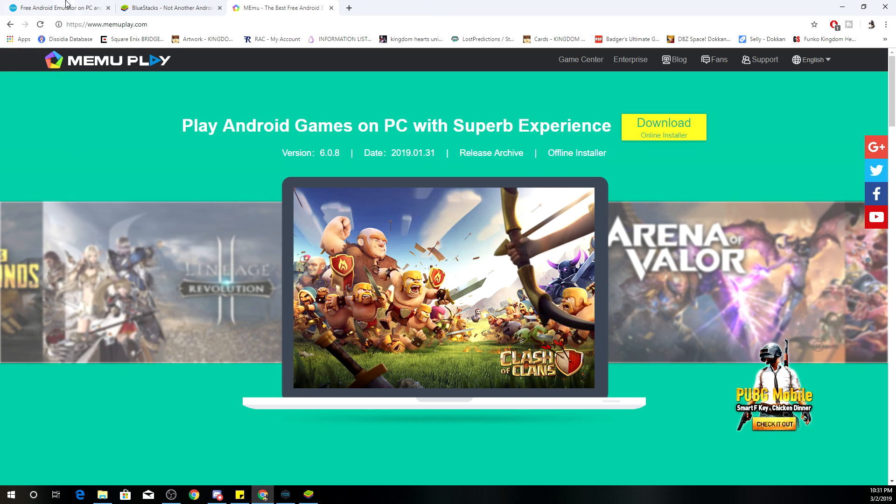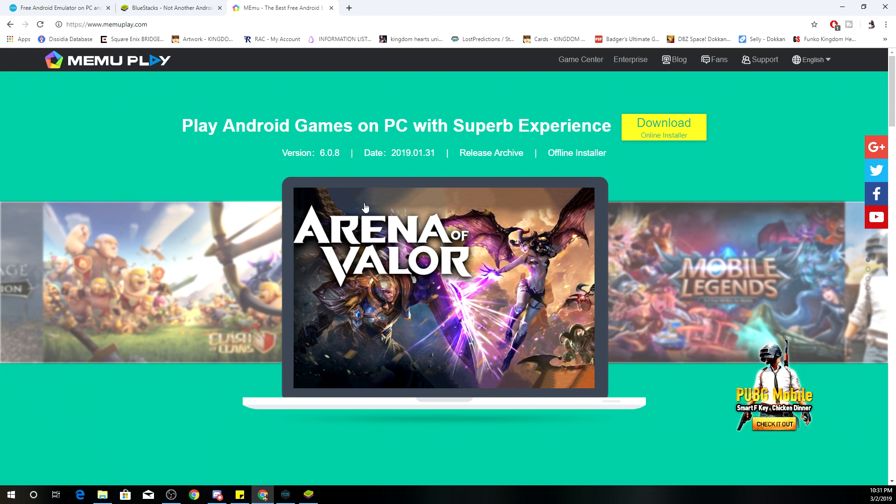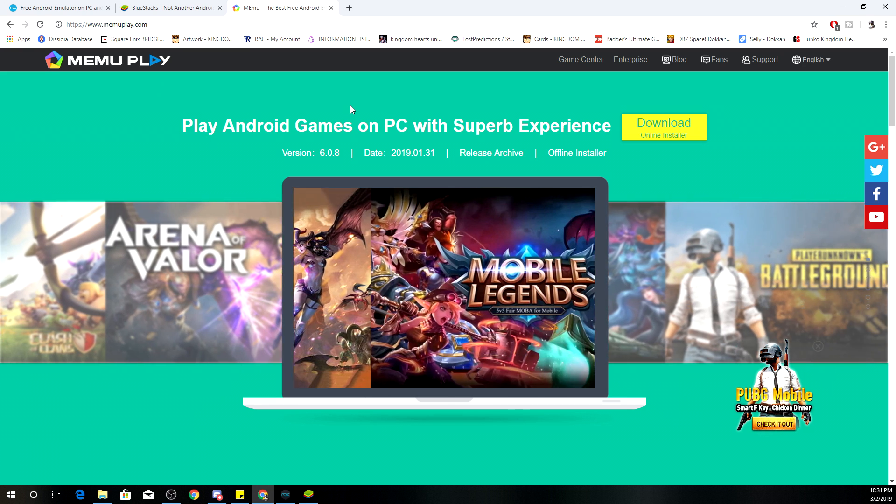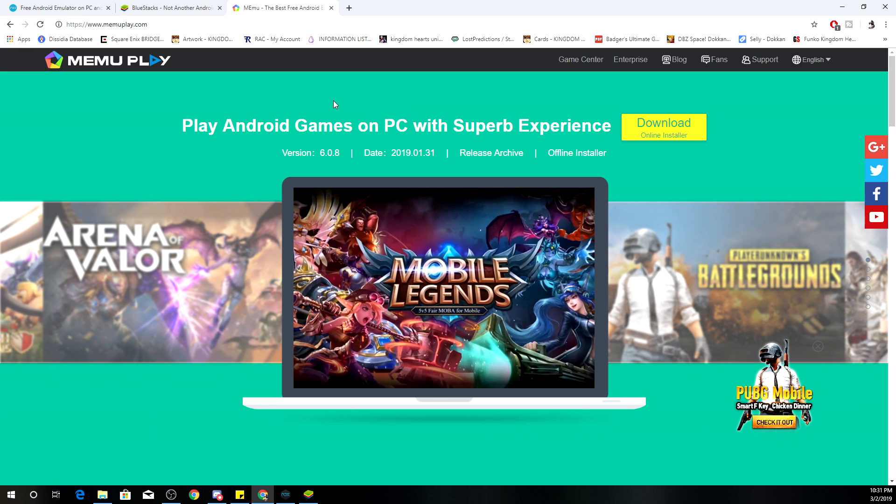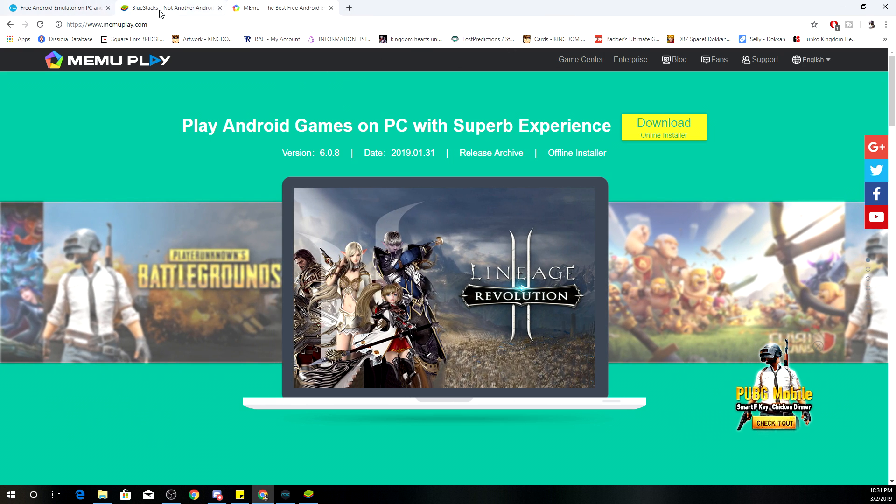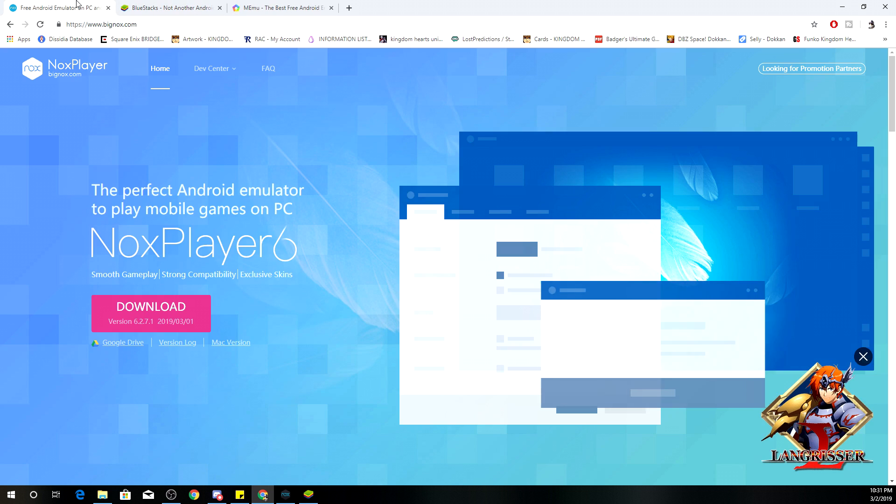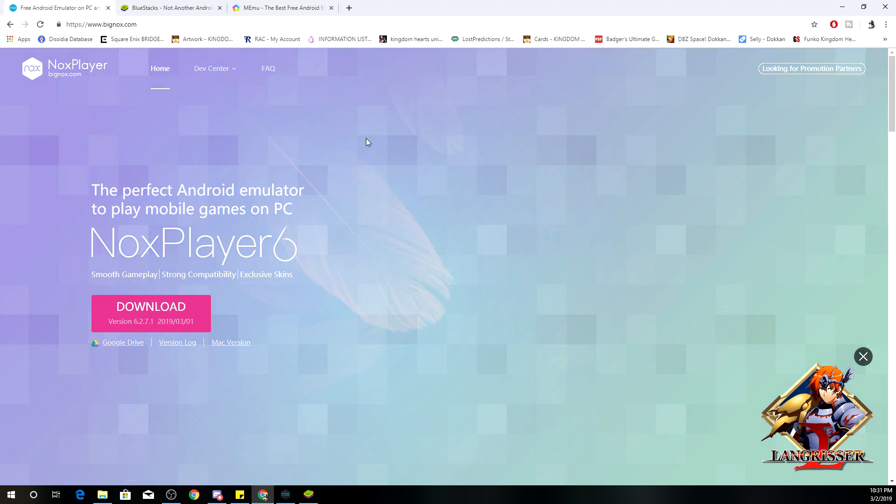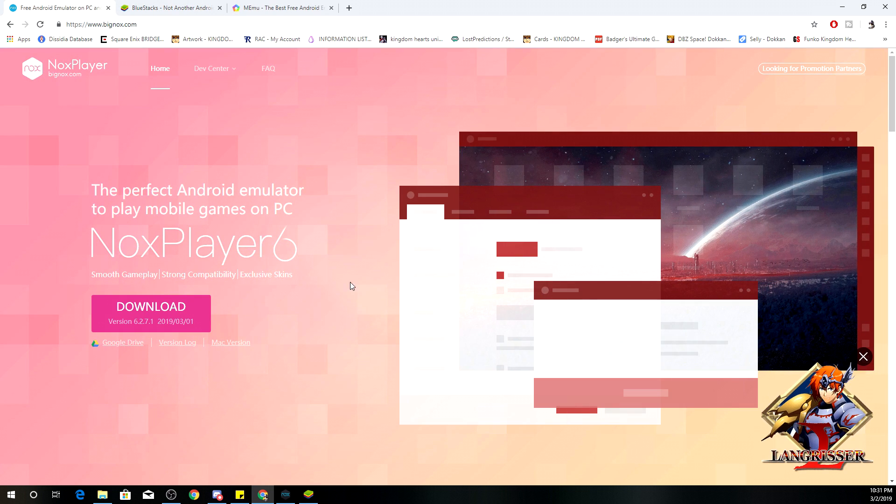I personally have not tried this emulator out so I can't really vouch for it for sure. But it's a third option for you to have, and I will link all three of these sites down in the description below. And it's really easy, the installation is super easy, it is not complicated at all.